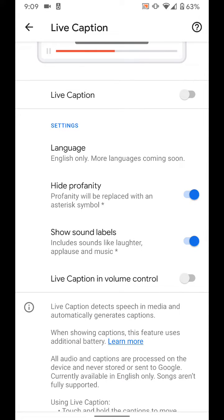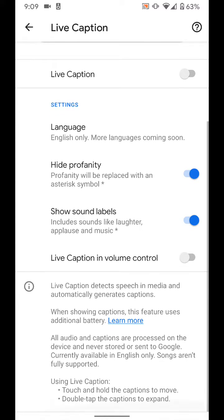You can hide the profanity. You can show sound labels such as laughter, applause, or music. And you can turn on Live Caption in the volume control.